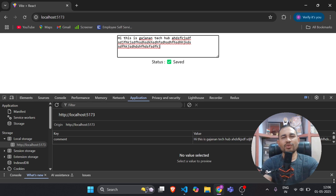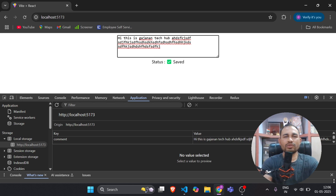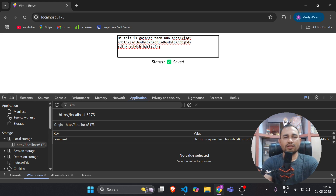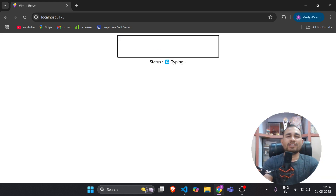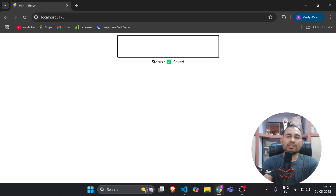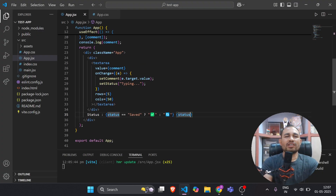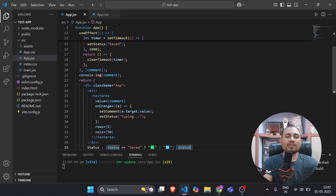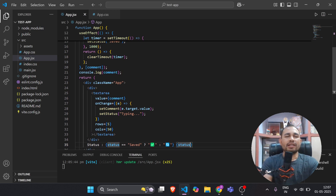Throttling works similarly — it fires an API call on every defined interval even if the user is continuously typing. With a small logic change you can achieve the same goal of optimizing application performance. This is how we create auto save functionality in React.js, which is very common and can be used in real-life projects. Use debouncing to optimize your React.js application. I hope you understood this video — if you liked it please share and subscribe, and put any comments or questions below. Thank you.